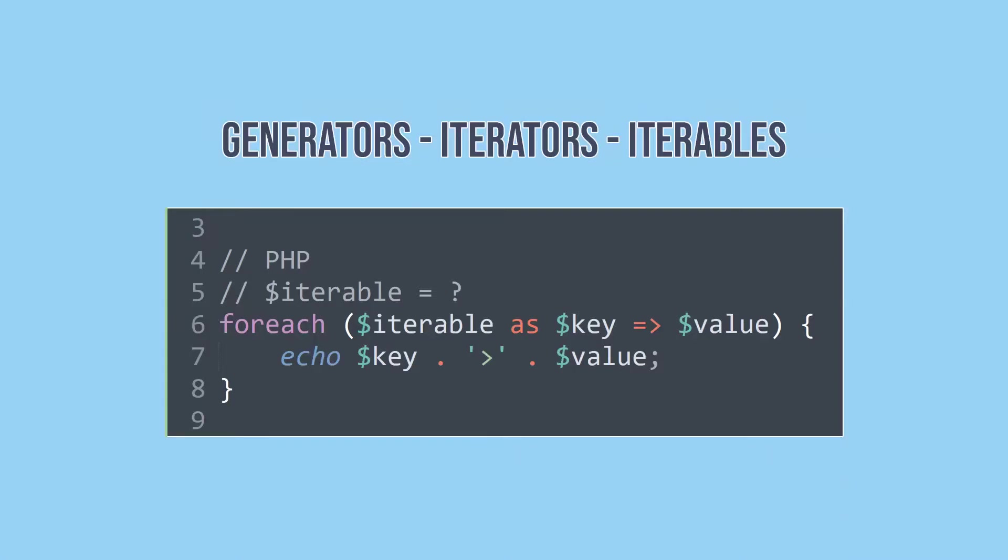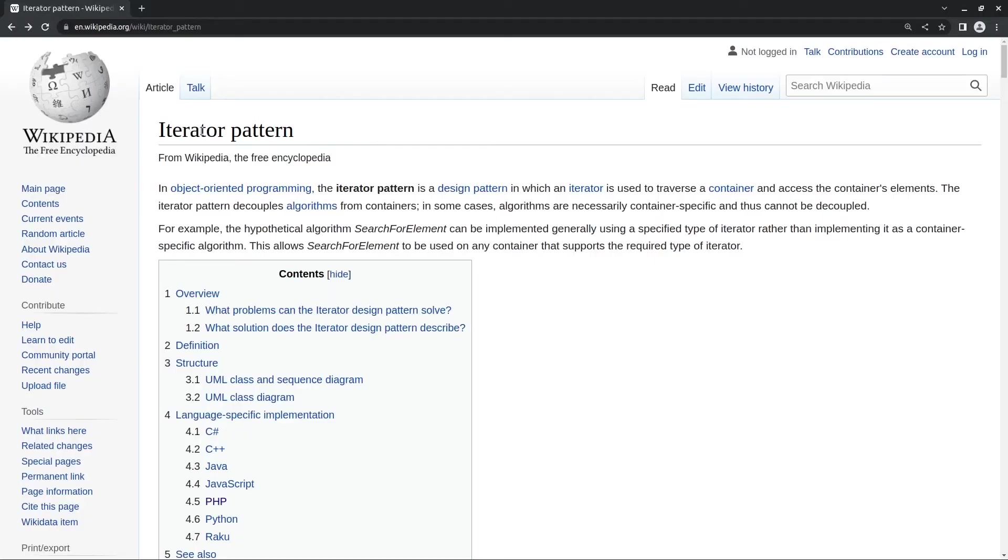Hi! Generators, iterators, iterables, what are these things? Generators and iterators both are beneficial to use. However, both are very underestimated and underused by developers. I'm gonna cover them, the concept and coding example with PHP in this video.